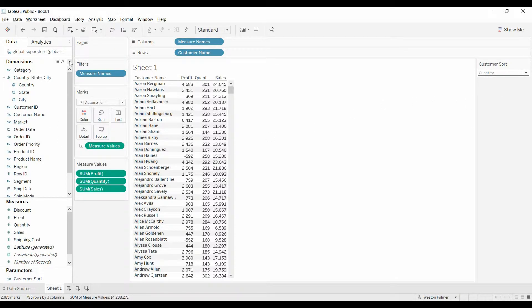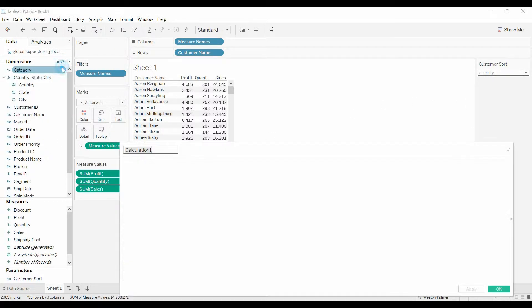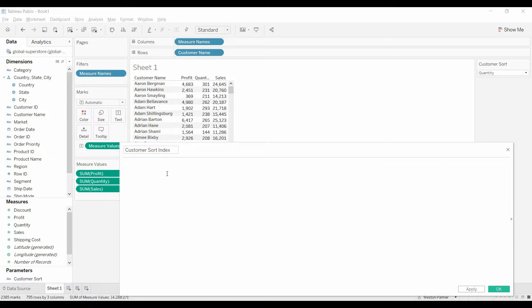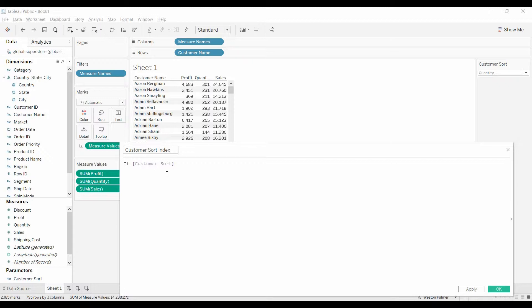So what we need to do is come back over, create another calculated field. We're going to call this customer sort index. And basically what we're going to say is if the customer sort parameter control equals sales.